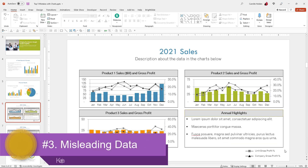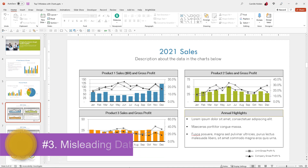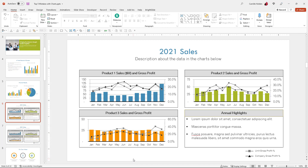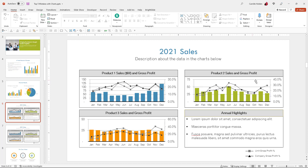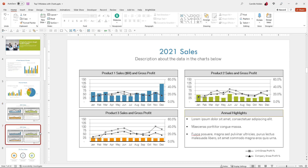Mistake number three. Tell me, what do you think is wrong with these charts? When you look at them, it might look like the sales for these products are relatively similar. But if you notice the axes — on the left with the numbers and on the right with a percentage — they are actually all different. We have 30%, 40%, 60% on one, and max values of 150, 175, and 50 on others. So actually, if you were to adjust these to all be the same, this is what it would look like.